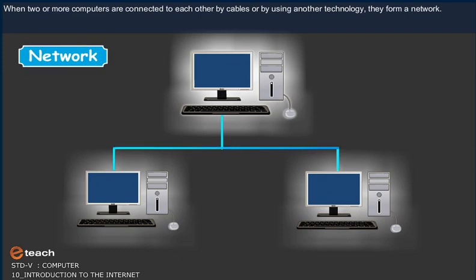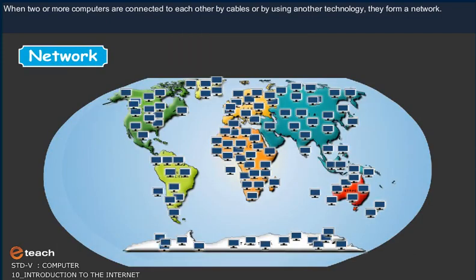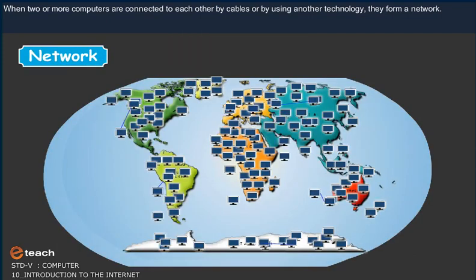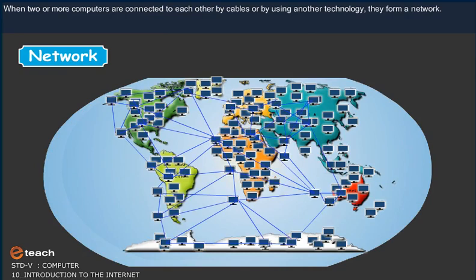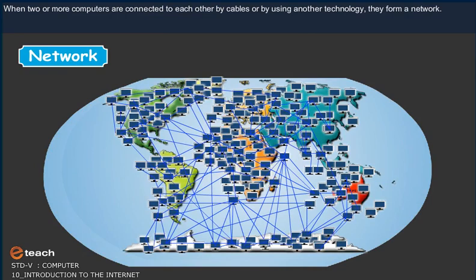When two or more computers are connected to each other by cables or by using another technology, they form a network.